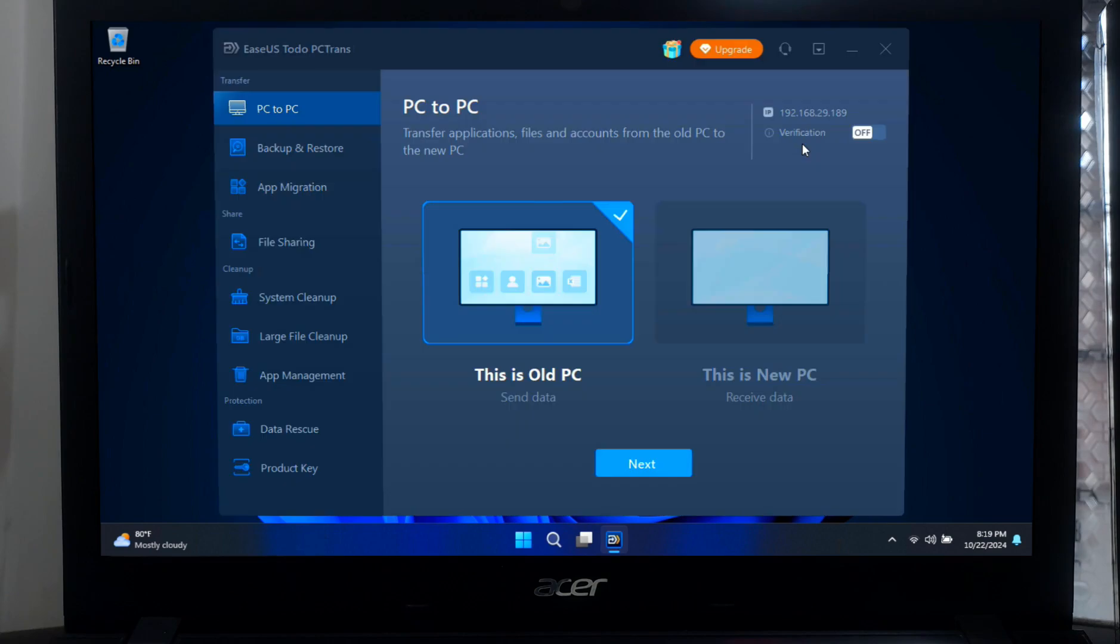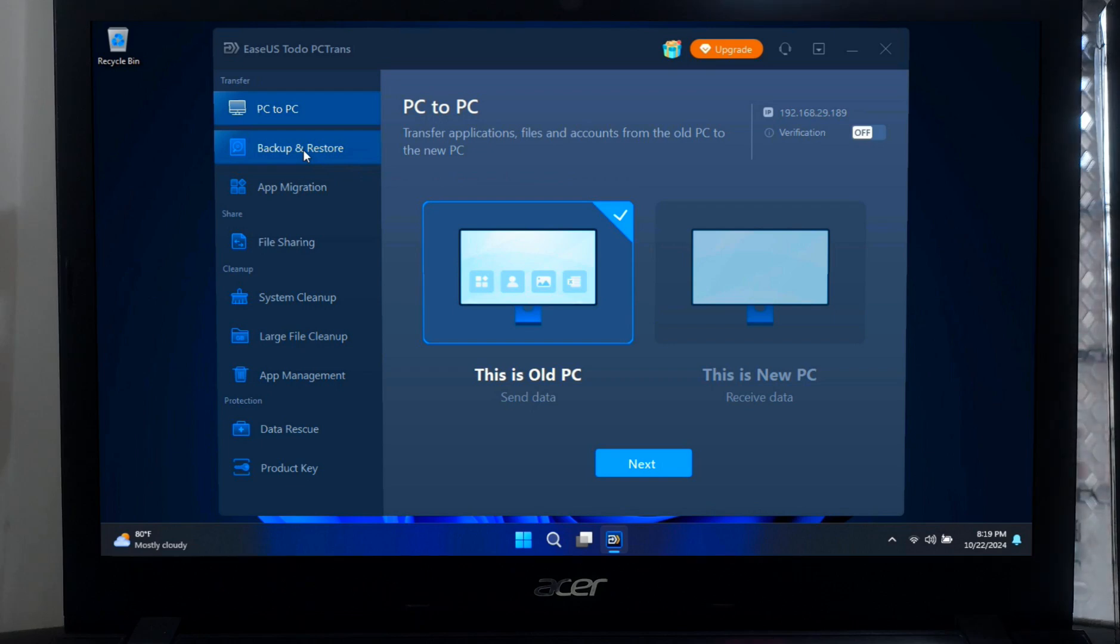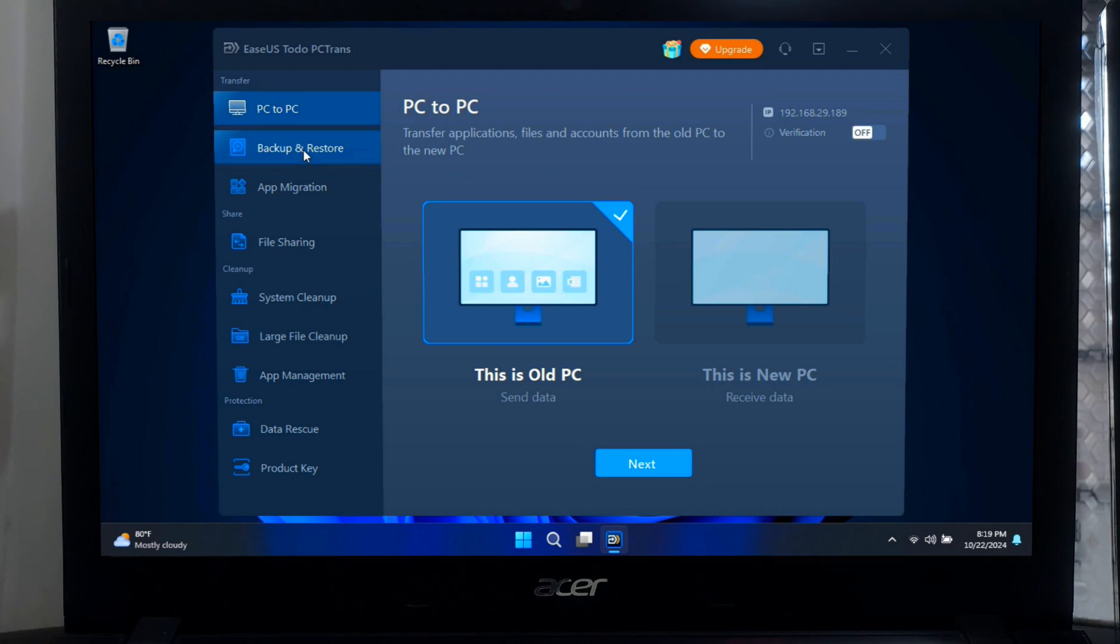Now let me give you a quick overview of what EaseUS Todo PC Trans is if you are not familiar. This software is designed to transfer data, applications, and user accounts from one PC to another. But beyond just transferring, it's also a great tool for creating backups, ensuring your data stays safe and easily recoverable.